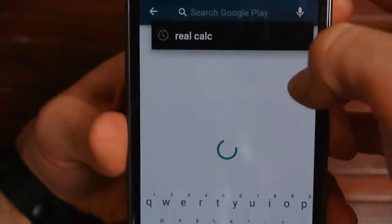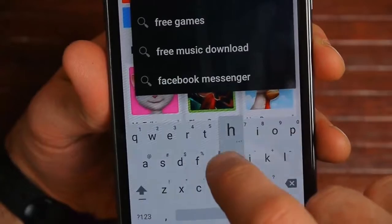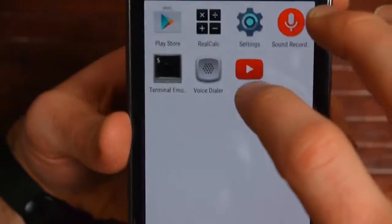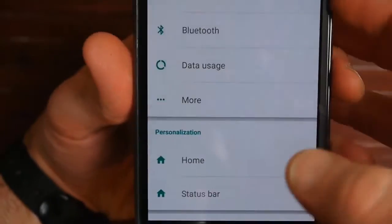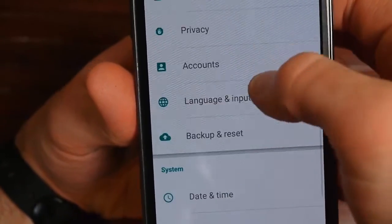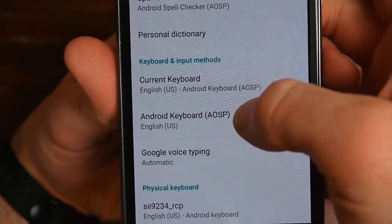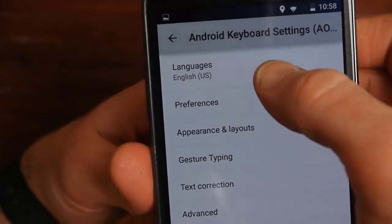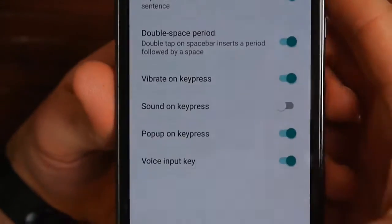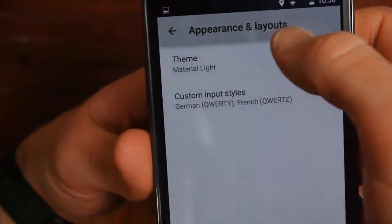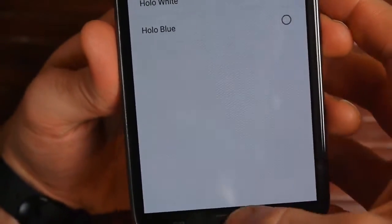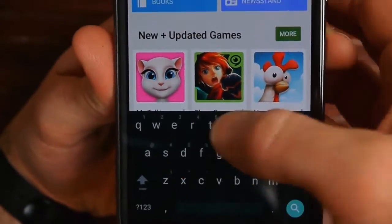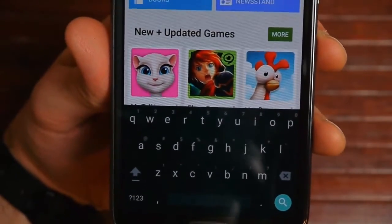Next thing is the new keyboard. I like this new keyboard in Lollipop. You can change the keyboard theme built into Lollipop without going to the store. Go to Settings, go to Appearance and Layouts, go to Theme, and I like Material Dark. I like that keyboard and the animations — it looks really nice.